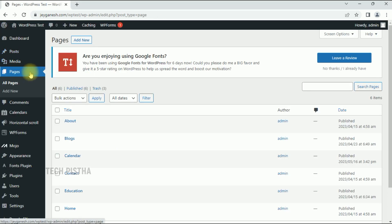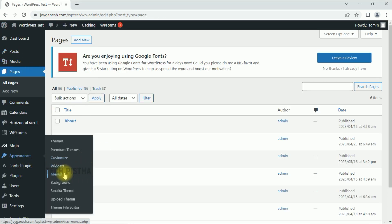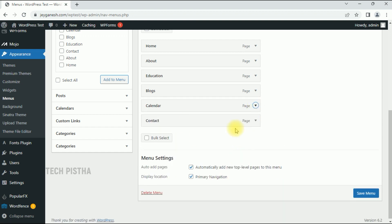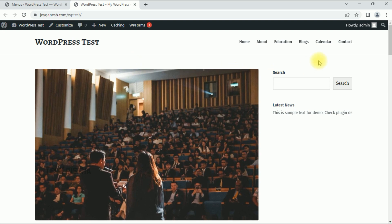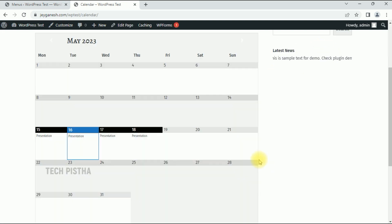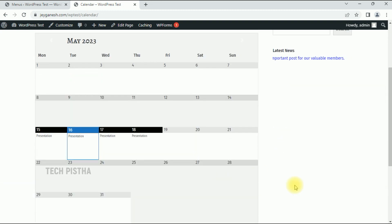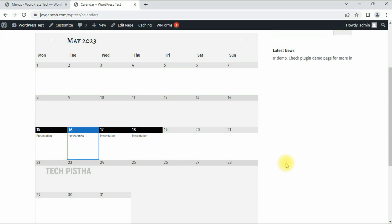Go back to the dashboard and navigate to Menus — the calendar menu has been automatically added. Reorder it as needed, then click Save Menu. Now check your website: the Calendar menu has been added. Click on Calendar and the Google Calendar will be displayed. If you update anything in your Google Calendar, it will be automatically updated on the website as well.